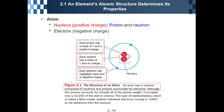Each proton has a mass of one and carries a positive charge. A neutron also has a mass of one, but carries no charge. The other component of the atom is the electron, which carries negative charges. This is the basic structure of the atom.